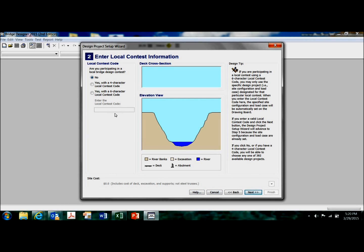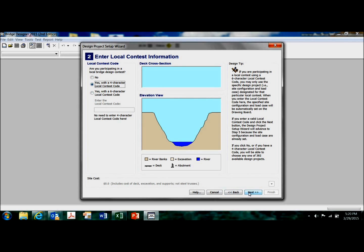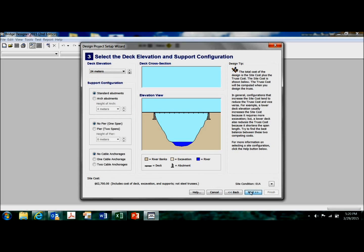Are you participating in a local bridge design contest? Click yes. Click on next.